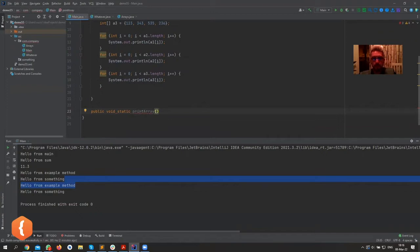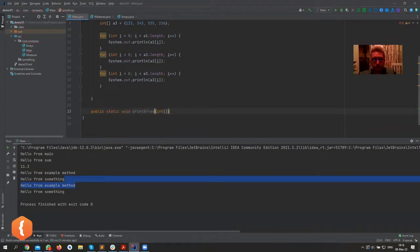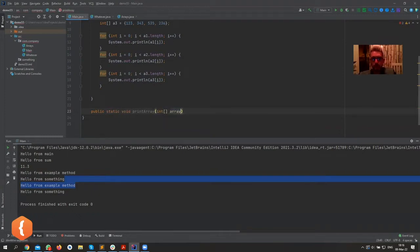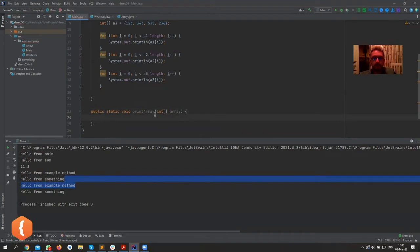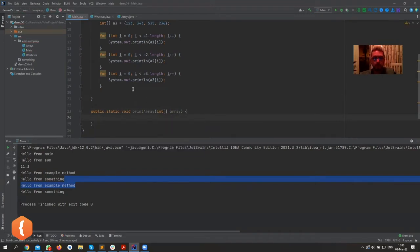And what do we take as a parameter? Well we take int array. I'm sorry, it's public static void - the order matters. Okay, int, let's call it array or whatever we want to call it.